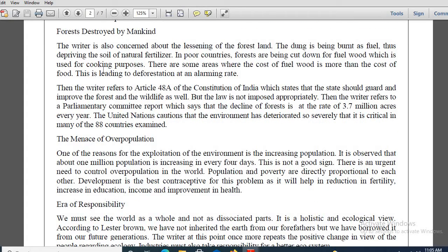Let me discuss the forest destroyed by mankind and then the menace of overpopulation. The writer is also concerned about the lessening of forest land. Dung is being burnt as fuel, thus depriving the soil of natural fertilizer. In poor countries, forests are being cut down for fuel wood. Nani Palkhiwala had written that there will be a demand for fuel wood in the near future — and it was true.